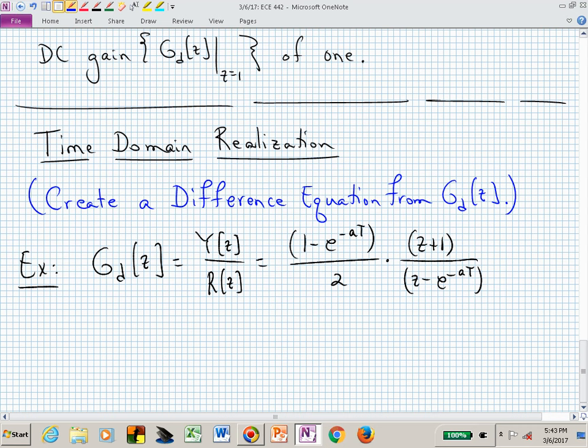What's the order of this transfer function? The order is determined by the power of the denominator polynomial. The highest power of Z in the denominator is one, so this is first order. We should expect a Y of N equals something times Y of N minus one, and we shouldn't have any Y of N minus two or Y of N minus three terms. In order to find these Y of N minus one terms, we need to express G sub D in terms of Z to the minus one powers instead of Z.